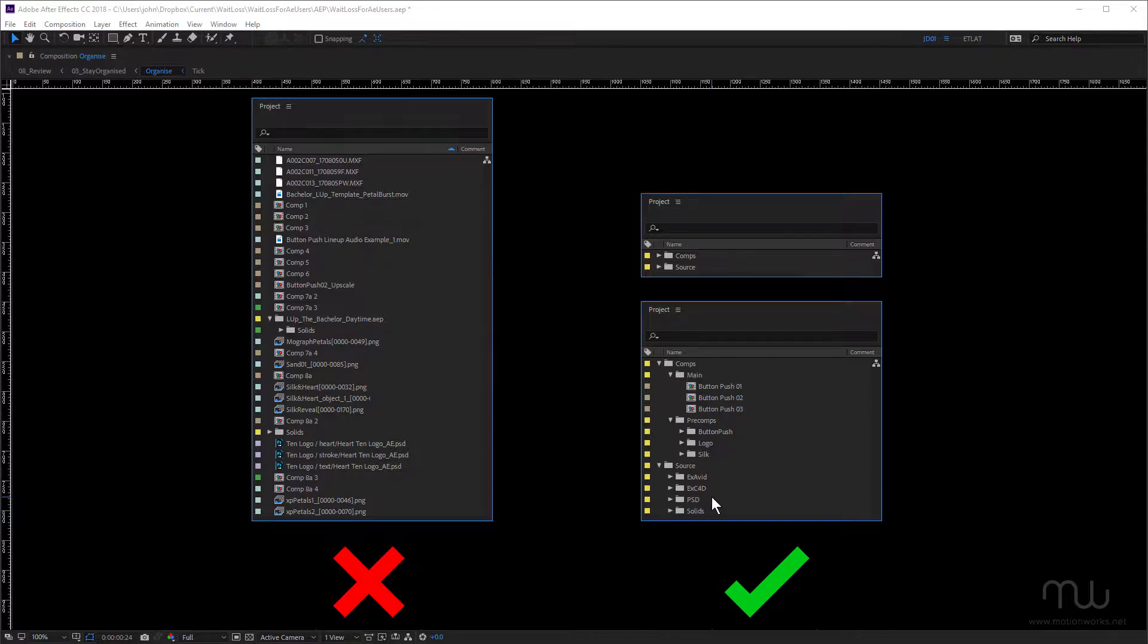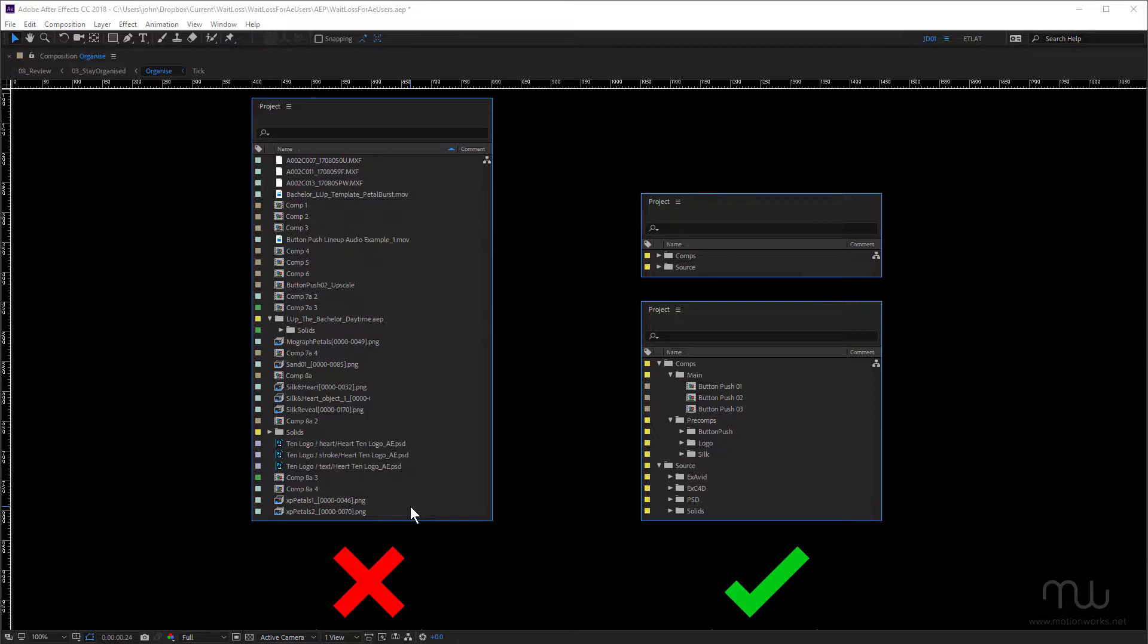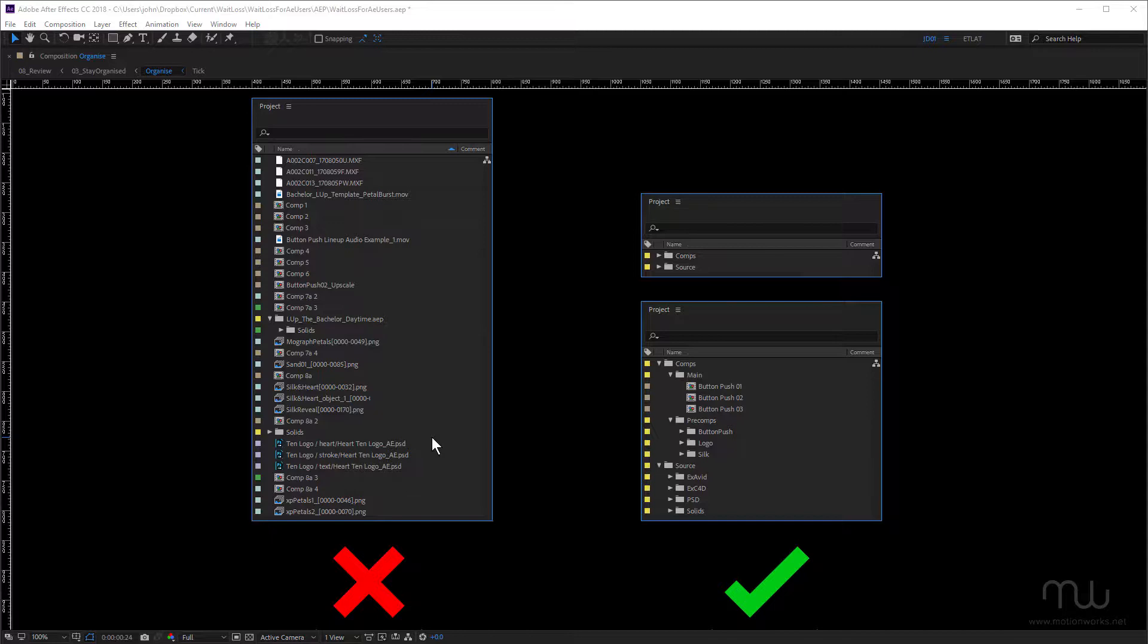And keep in mind also that this isn't something that you do at the end of a project. How many times have you had time to actually go back at the end of a project and really organize the project? It generally doesn't happen because you move from one job to another. It's really important to stay organized and keep organized as you work. And one thing that can help you do that is using the project template, which we talked about in the preferences section of this training.